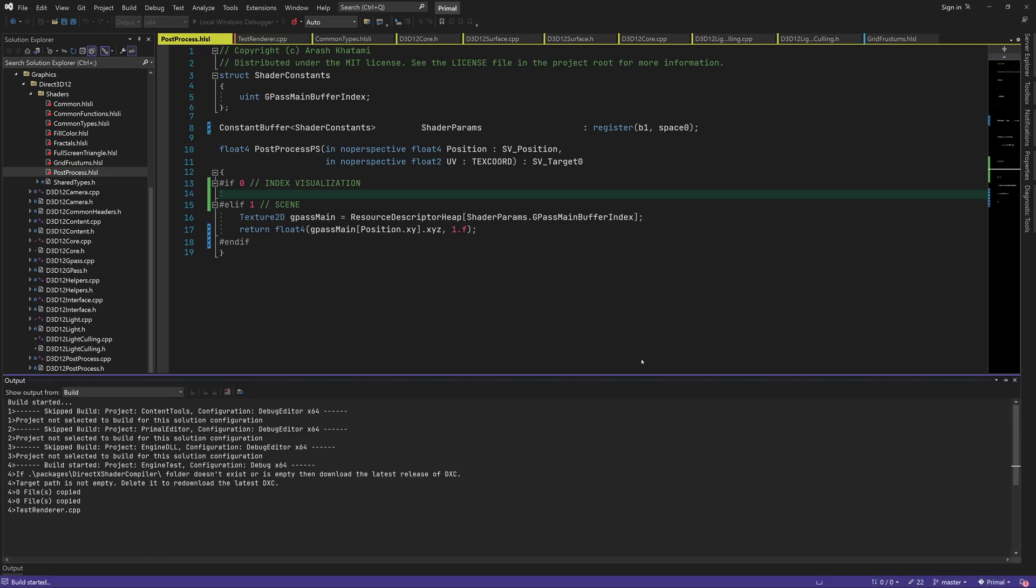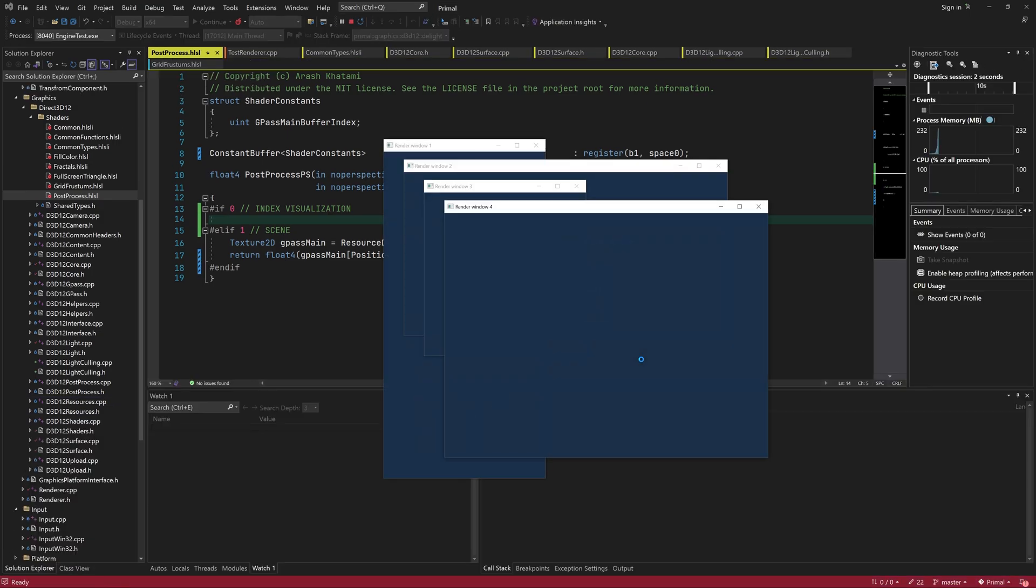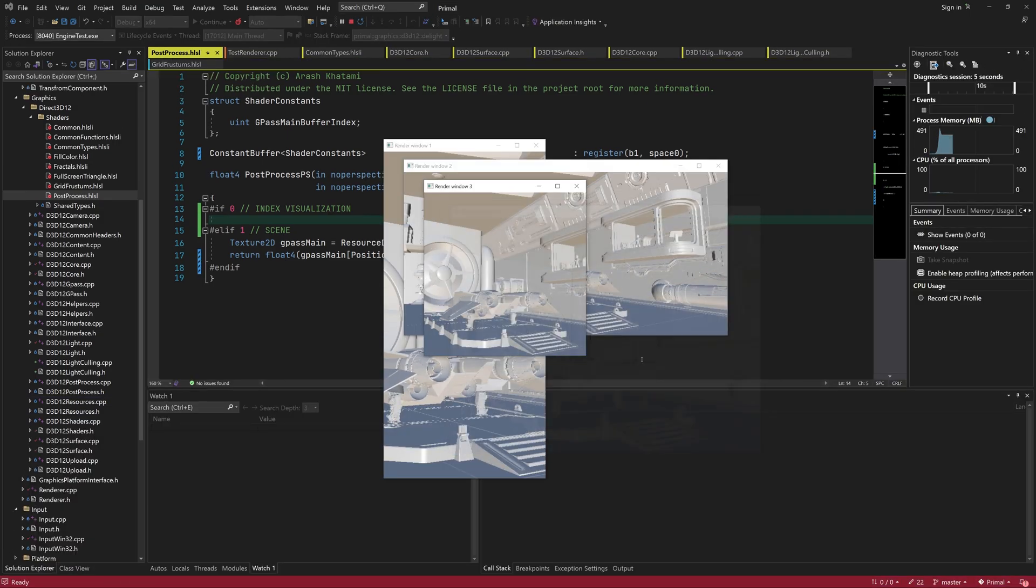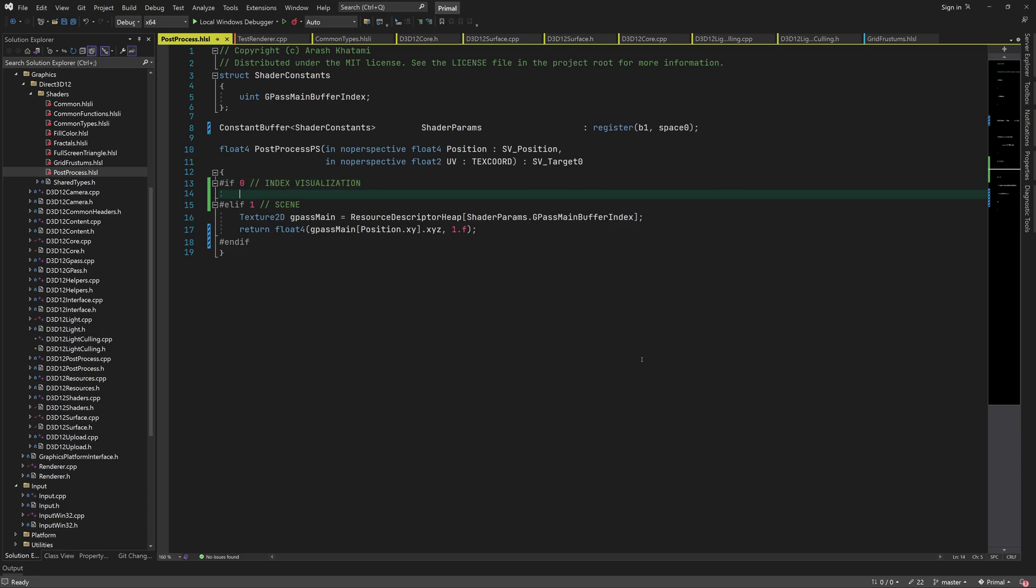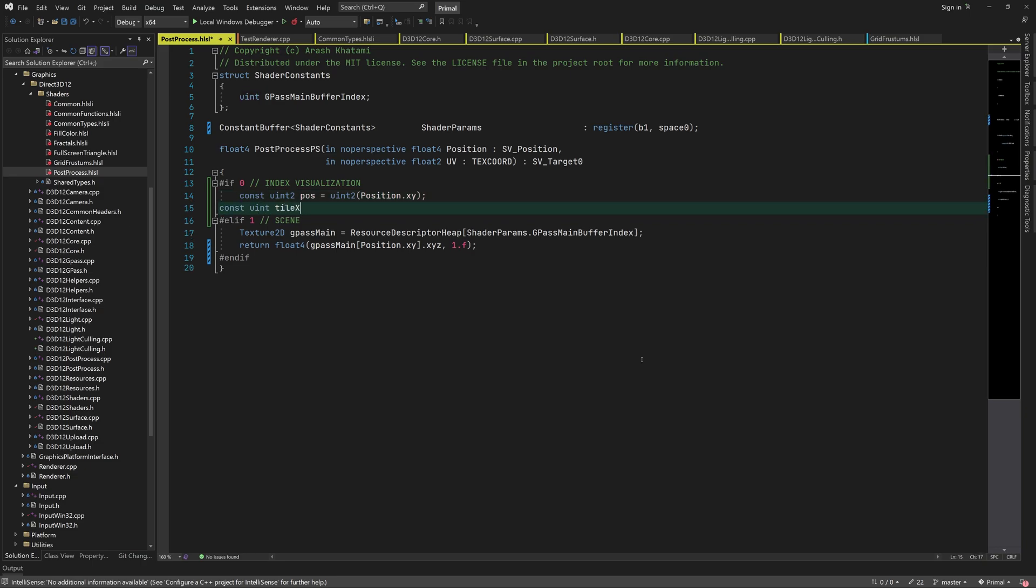As we'll see in one of the later episodes, in order to use our lighting data in the pixel shader, we must be able to determine the tile to which the current pixel belongs and use that to index into the light index buffer. The code that I'm going to write next shows how that can be done.